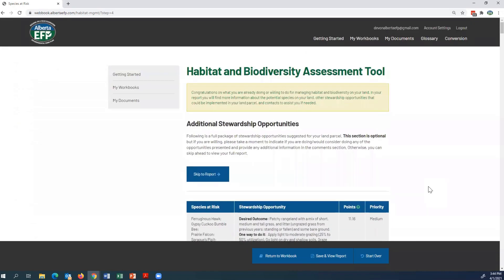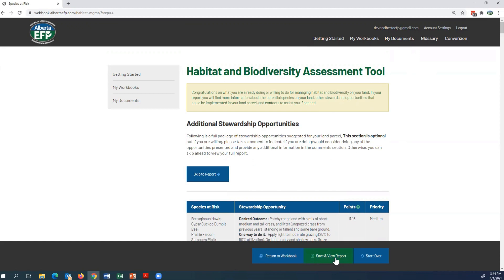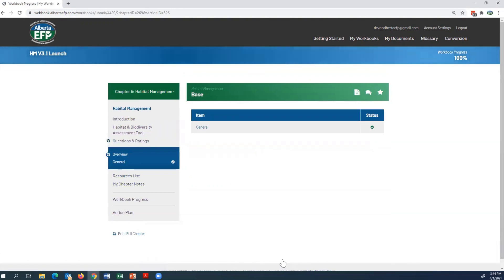Once you finish the tool, you will receive a habitat management report, which will be saved in the My Documents tab at the top of the page. There is also a gray bar at the bottom where you can click 'Save and View Report' — this saves any additional comments and takes you to your habitat management report — or you can press 'Start Over' to run the tool again for another quarter section. For this example, I'm going to click Return to Workbook, and now I can start working on my questions and ratings like the other chapters.